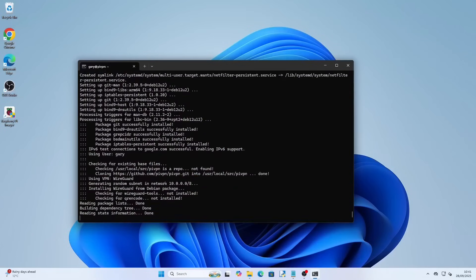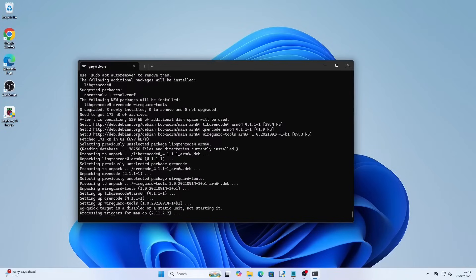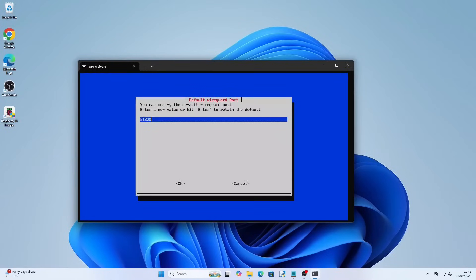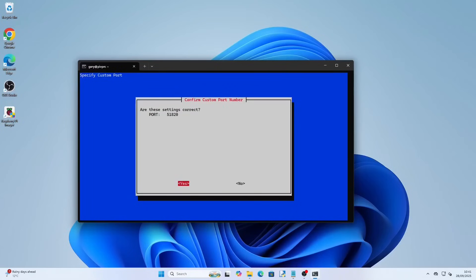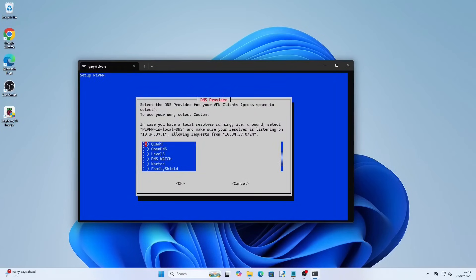Pi VPN will now do some more installation and then it will ask you to choose a port number. Enter the number you wish to use and press tab to highlight okay and press return. You can leave it as the default if you so wish. Write the number down though because you will need it later on. When asked if the settings are correct highlight yes using tab and press return.